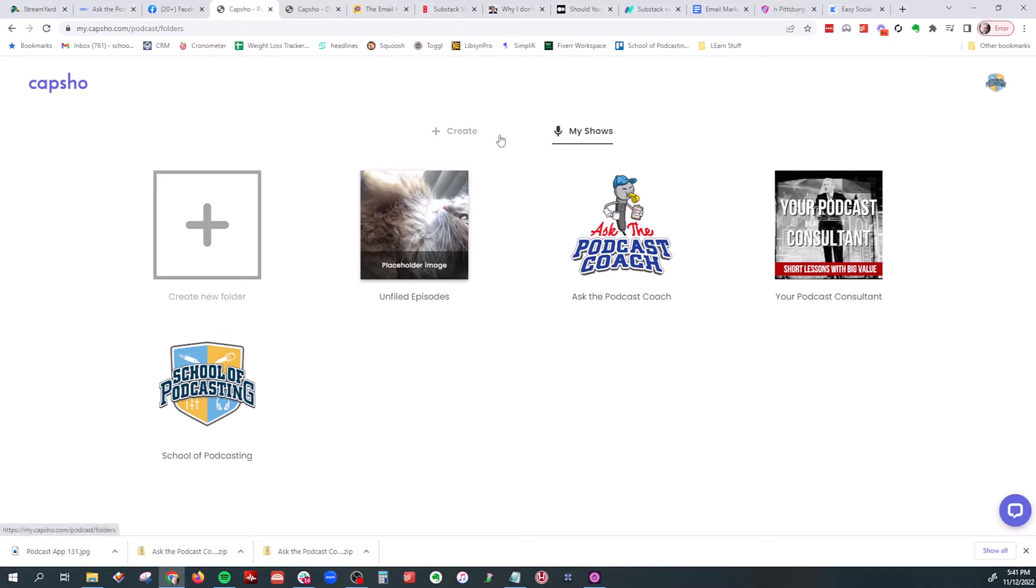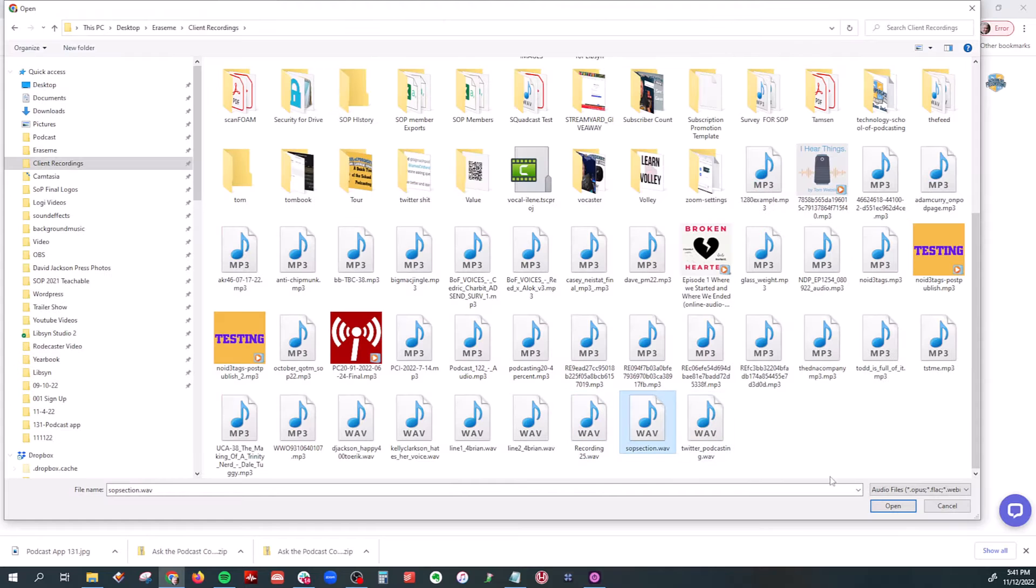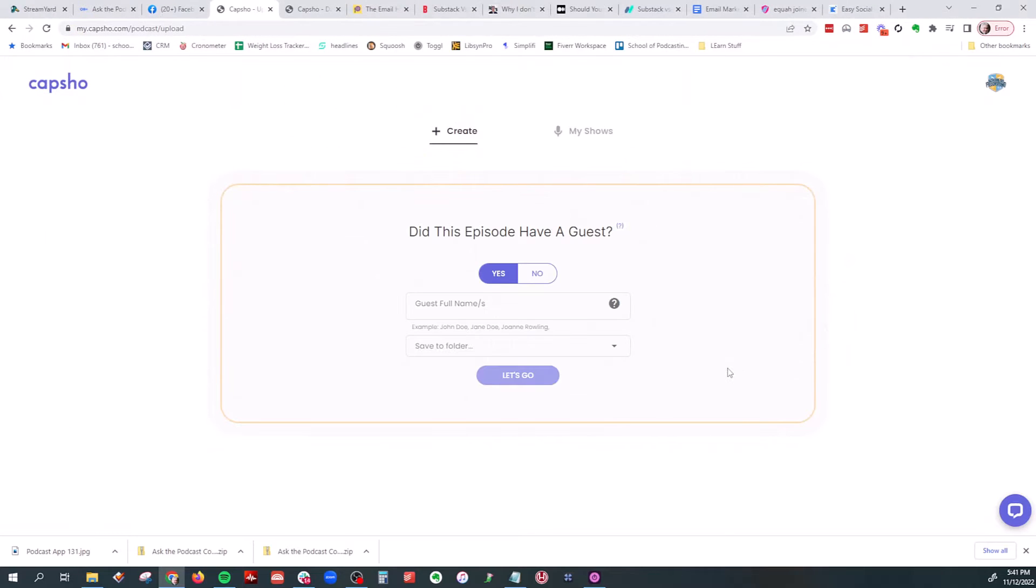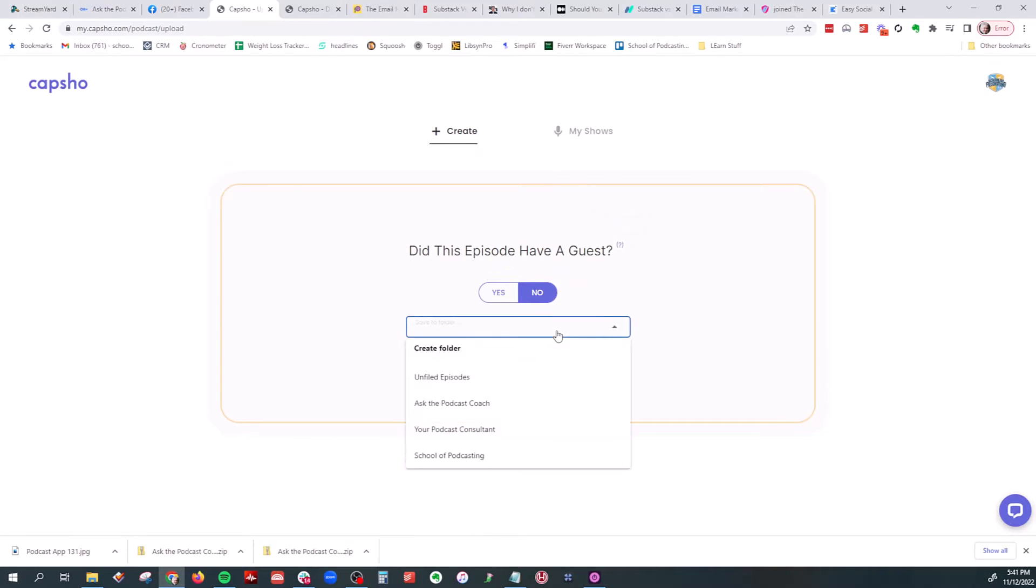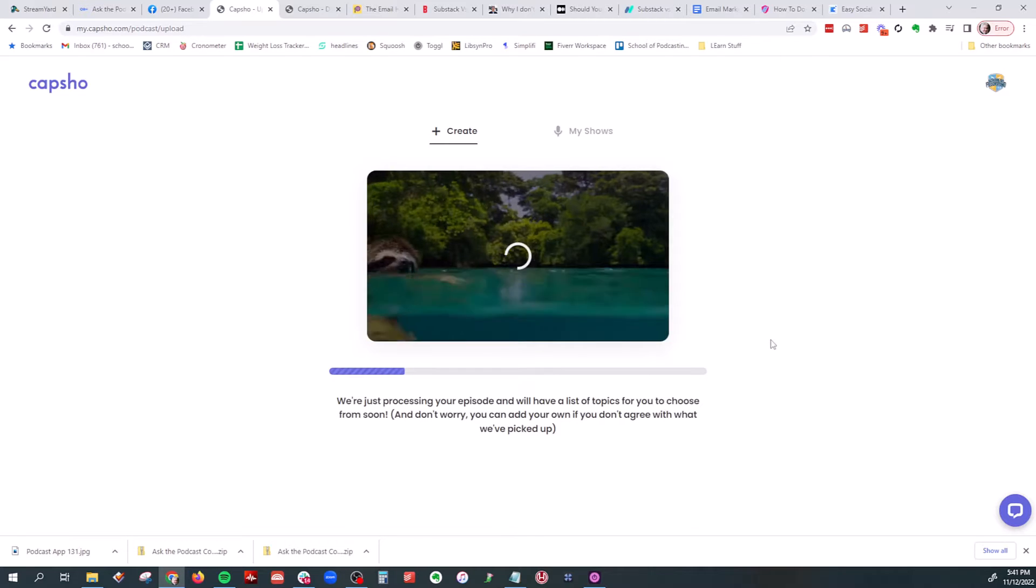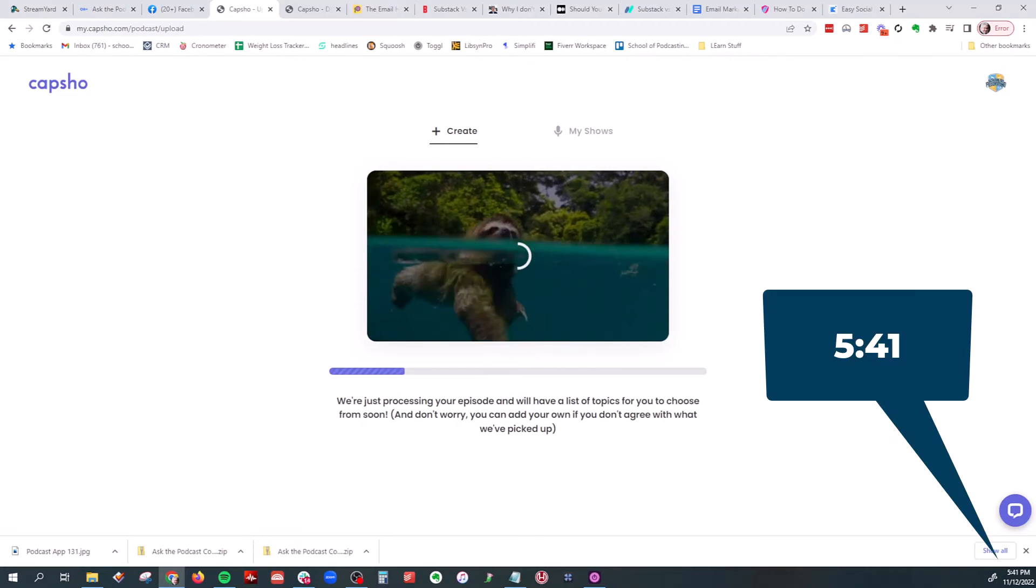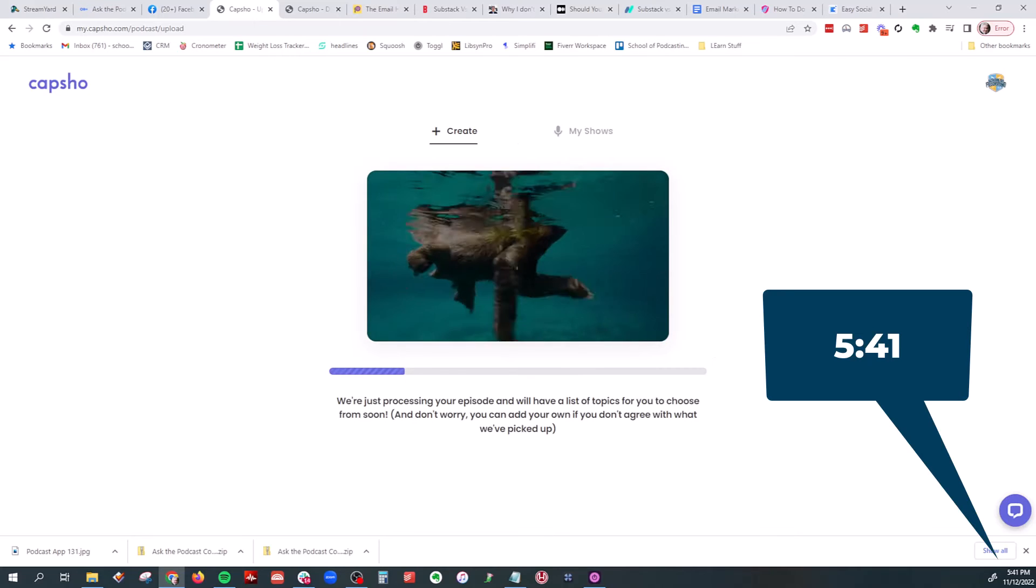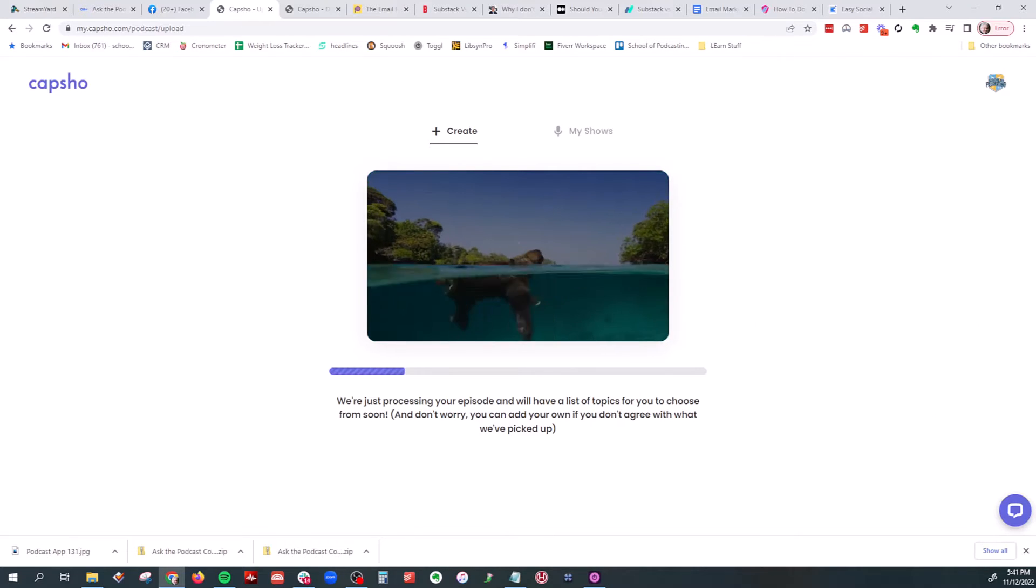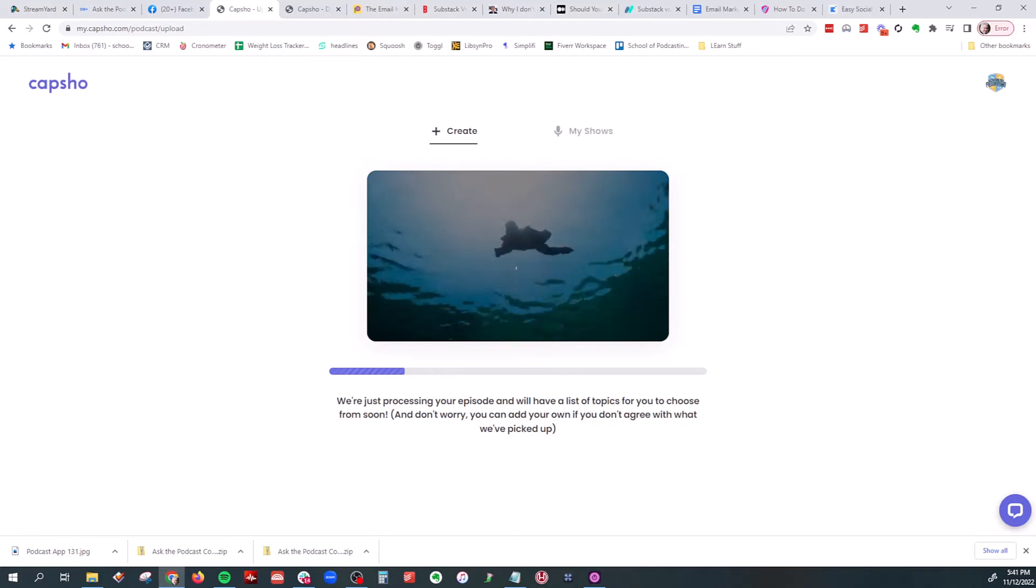So that's my shows. I'm going to go back here to Create. And now, so this is from my last episode. So it's just one topic. And I'm going to go ahead and upload that. Did this episode have a guest? Just, nope, just me. And I'm going to save this now to the School of Podcasting. And when I click on Let's Go, it's 5:41 as we speak. And we'll sit here and watch the sloth paddle away.